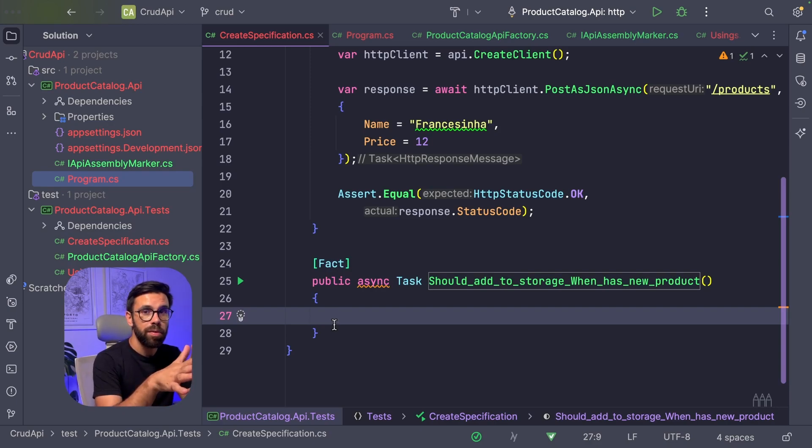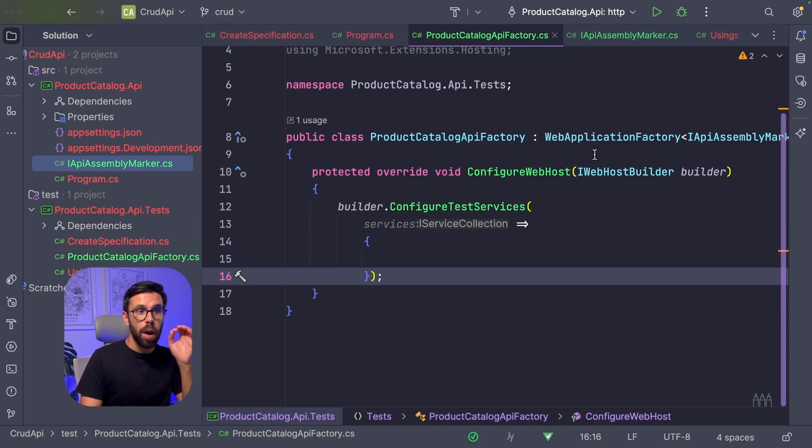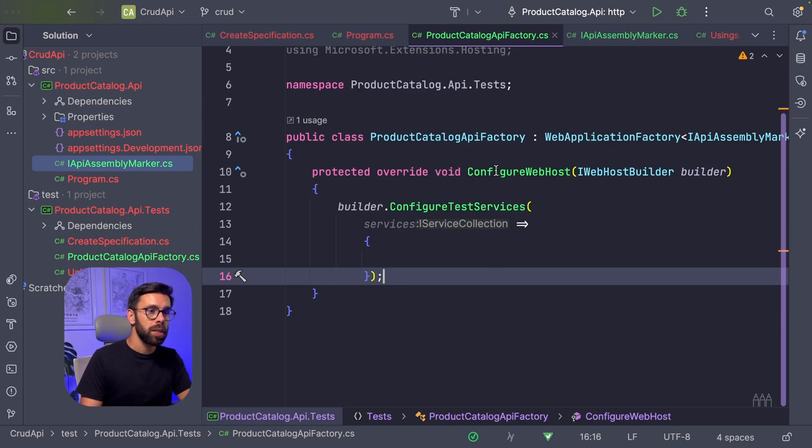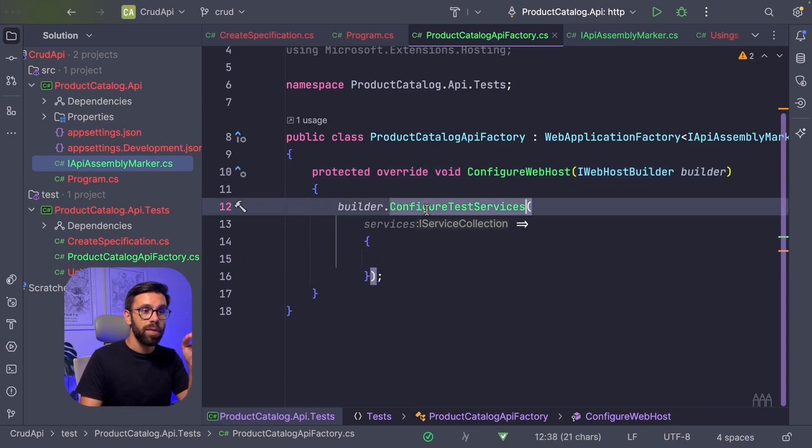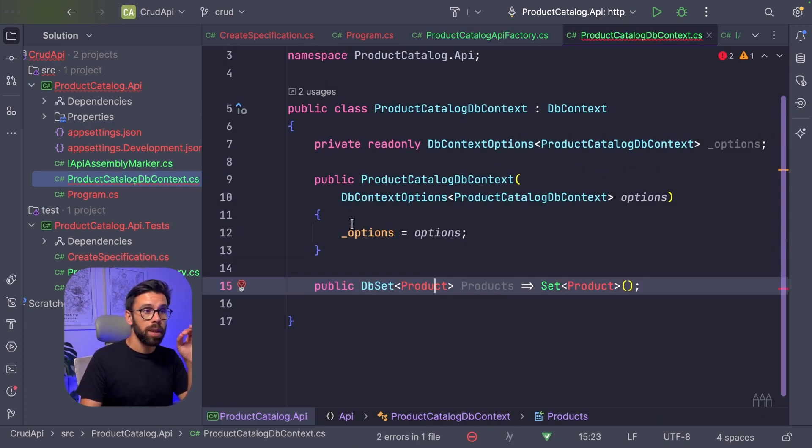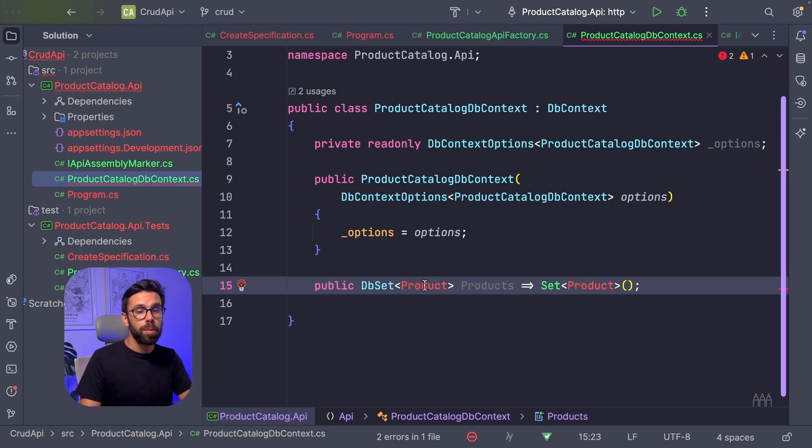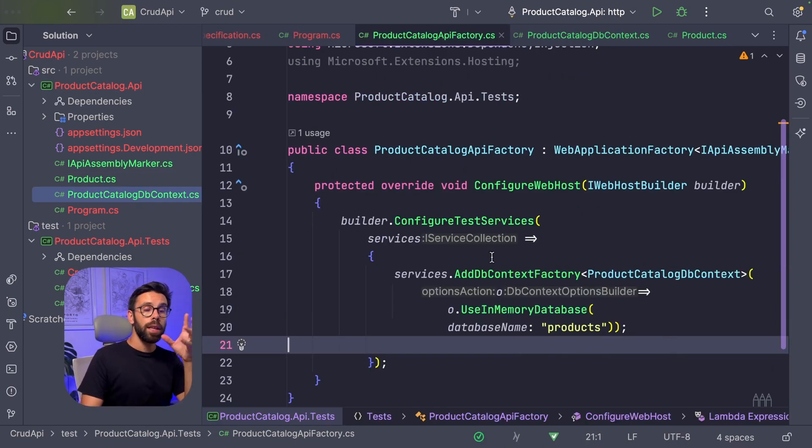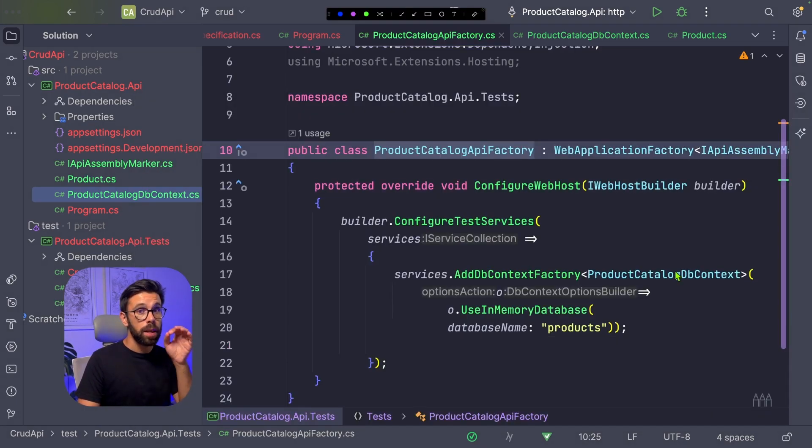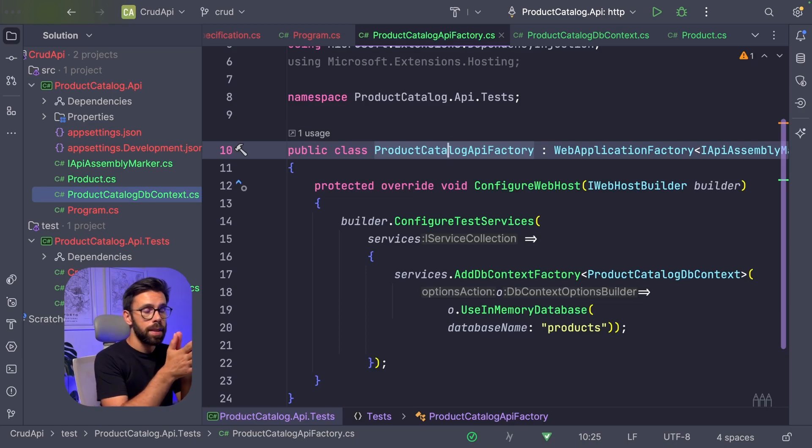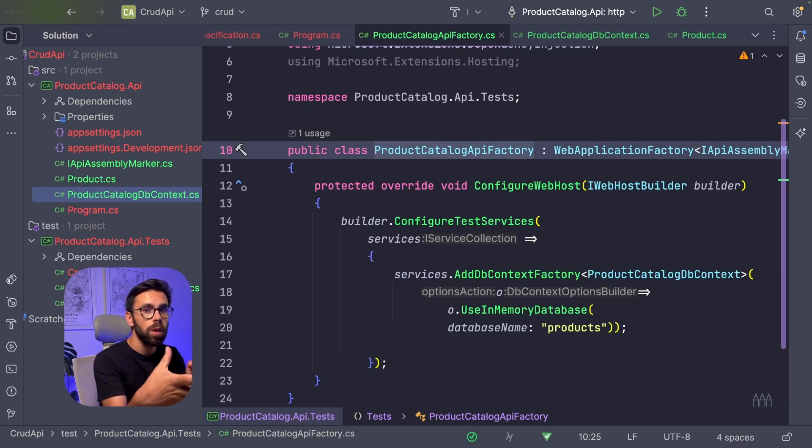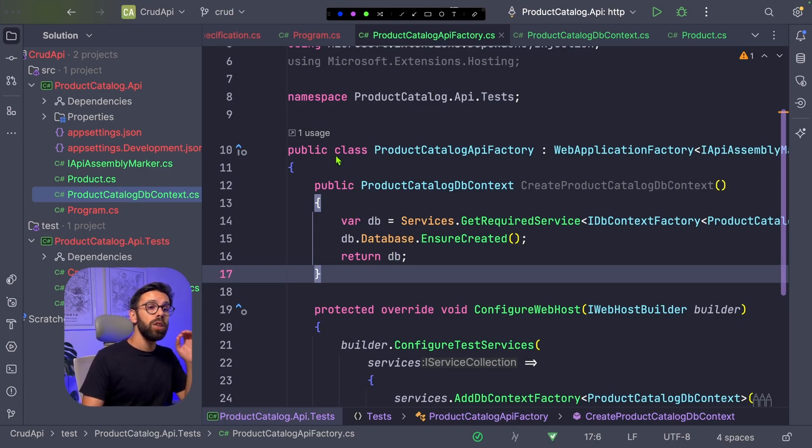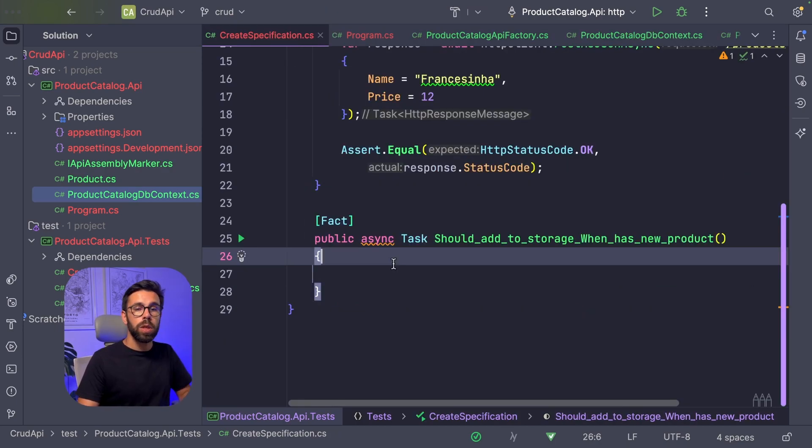Let's use Entity Framework to simplify our life here. To use Entity Framework, we first need to configure our web application factory. Go into your web application factory, add the ConfigureWebHost, and then configure the test services. First thing, we need to have our DbContext. We created our ProductCatalogDbContext. Now we need to have a product type. A product will have a name and a price. Now we go back into our factory and add our DbContext. In that DbContext, we'll use UseInMemoryDatabase. This means that for testing, we can use the in-memory database, while in production, we can use a different adapter to, for example, SQL. By doing so, we can bring a new method inside of our application factory to create a new product catalog.